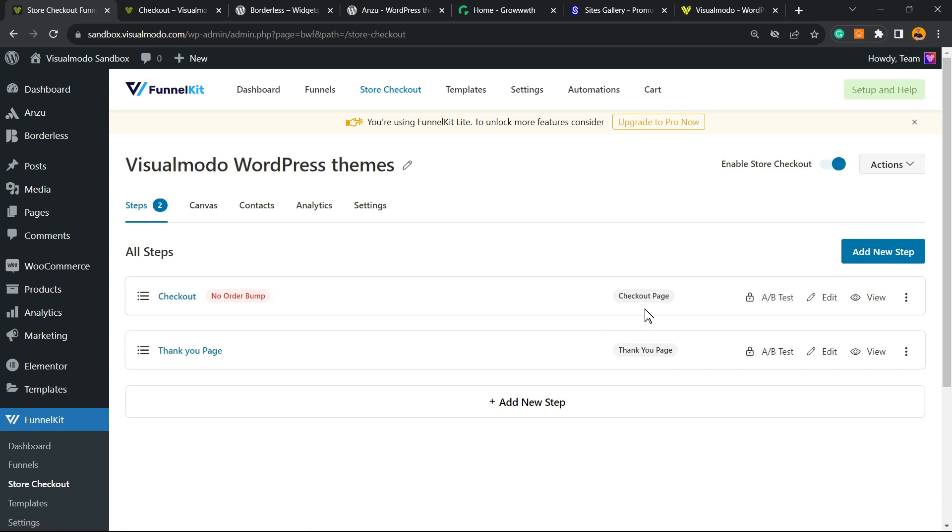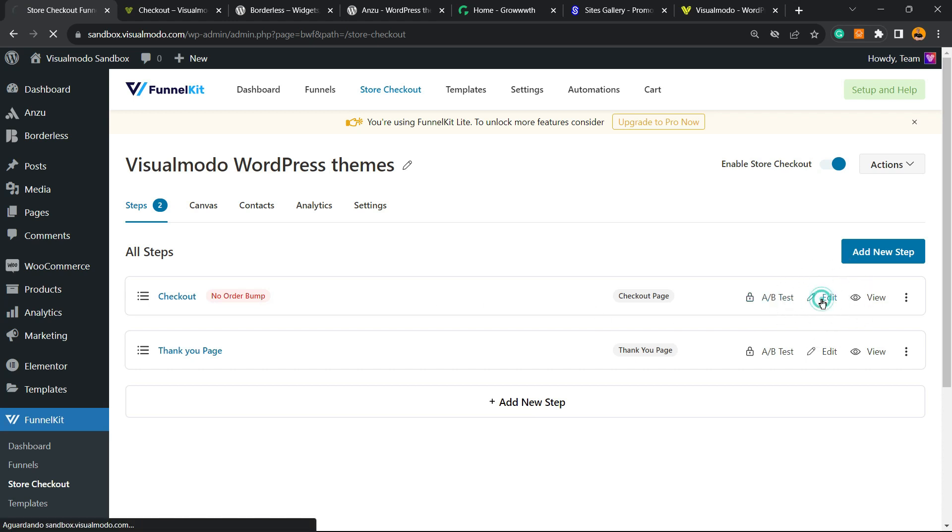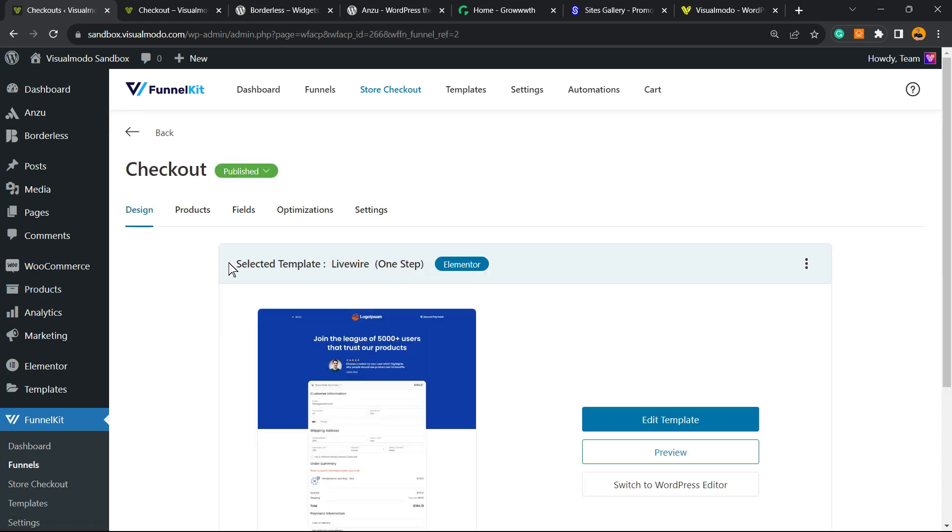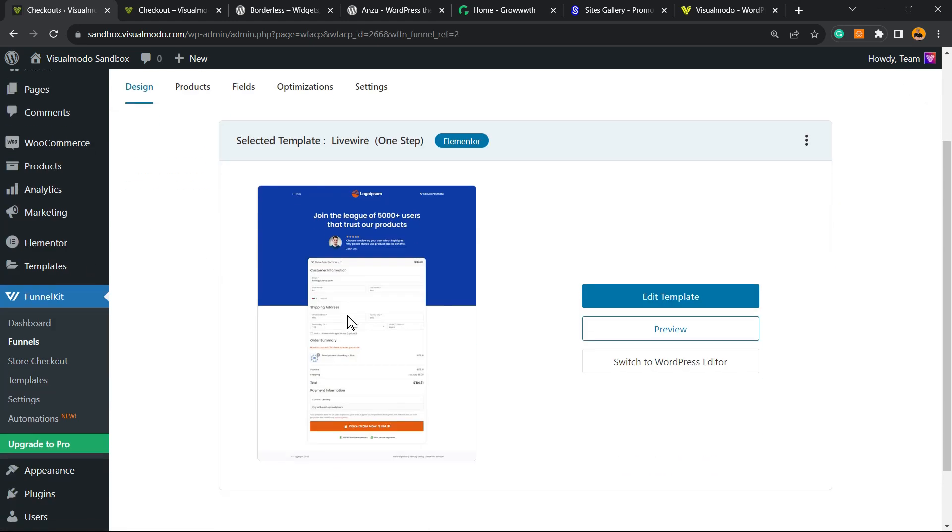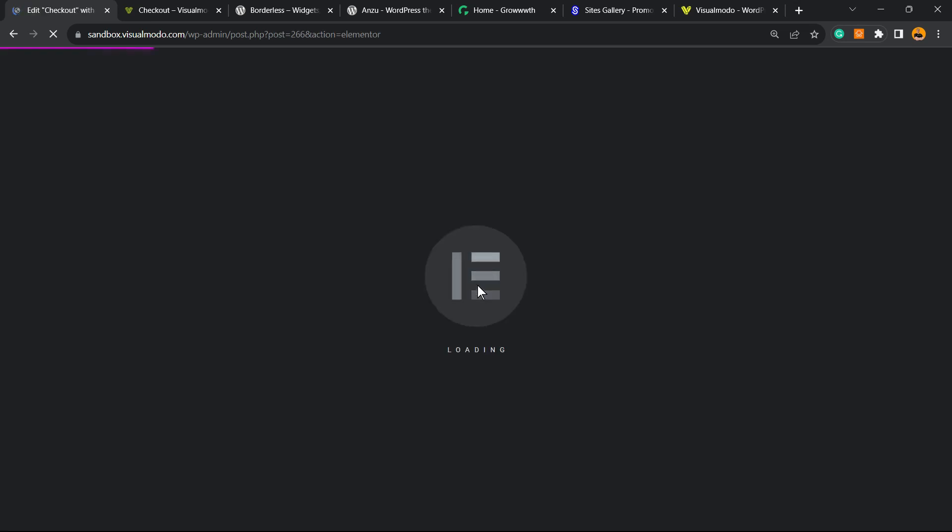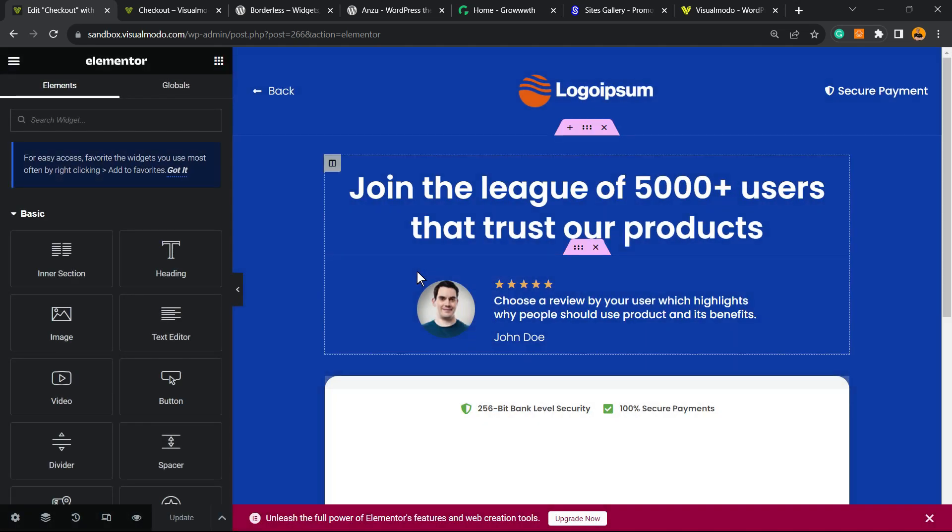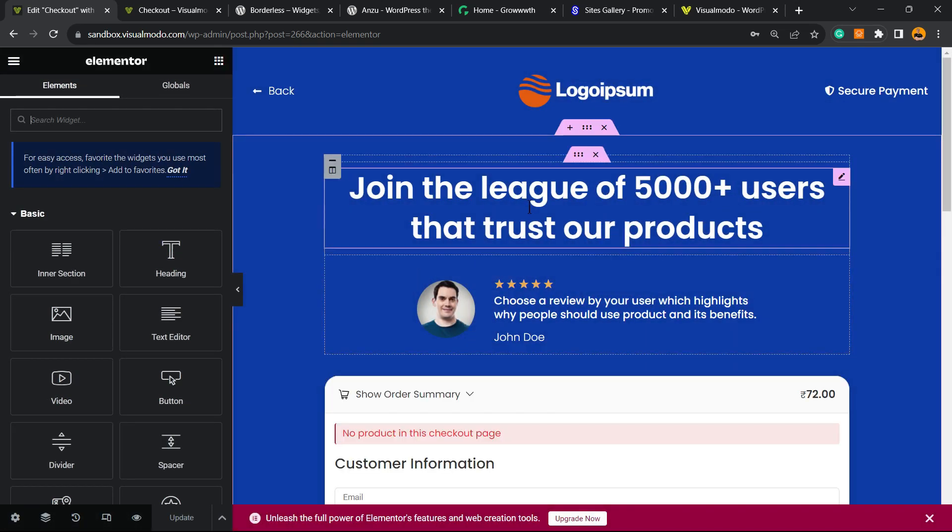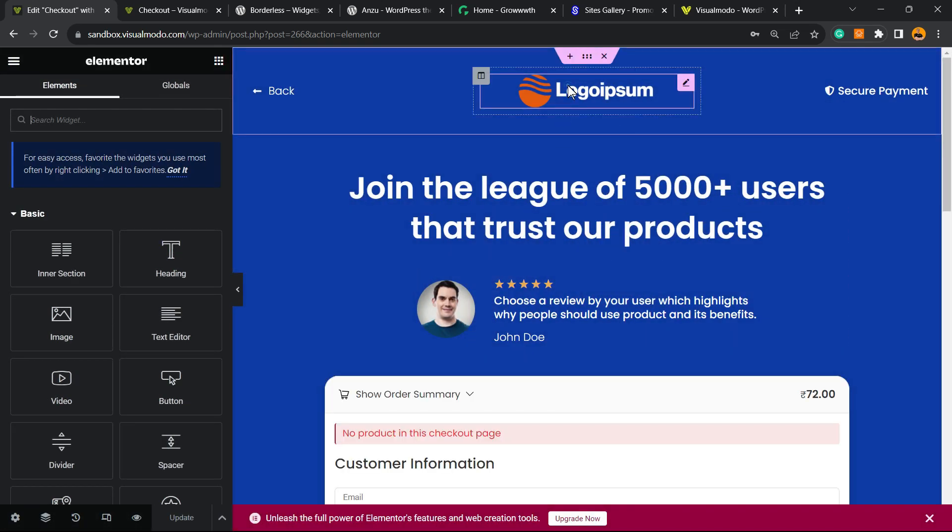Let's move to Edit. And right here we have the template and we can edit the template. It's gonna open your page builder editor.